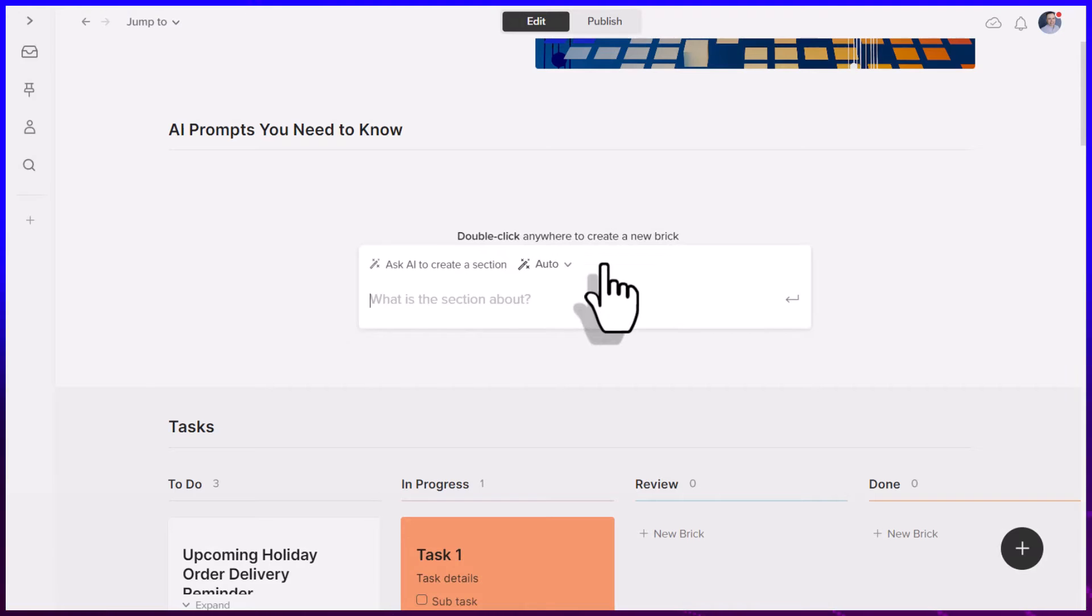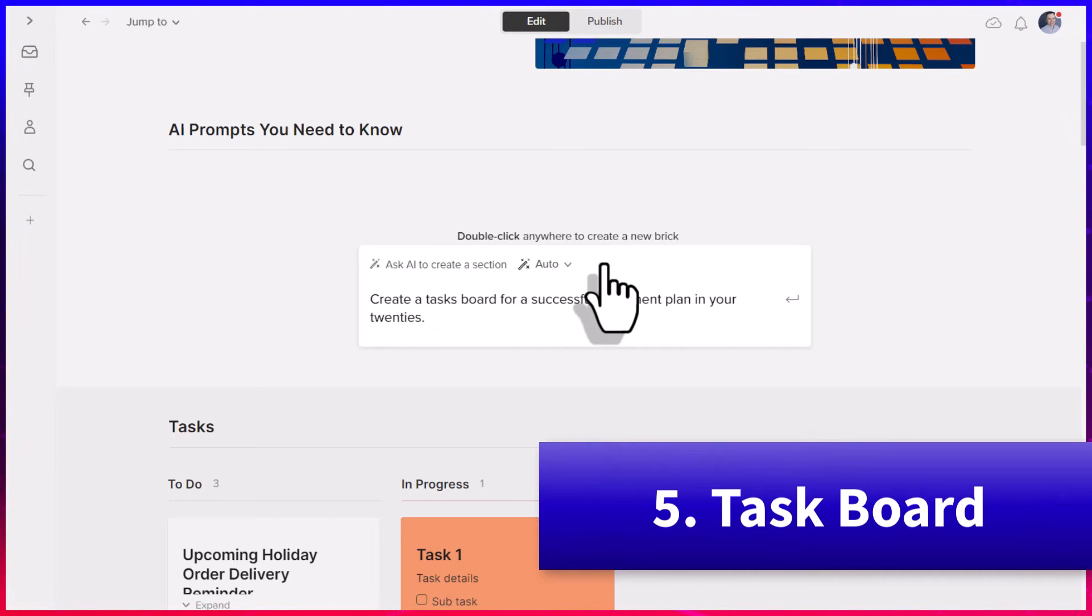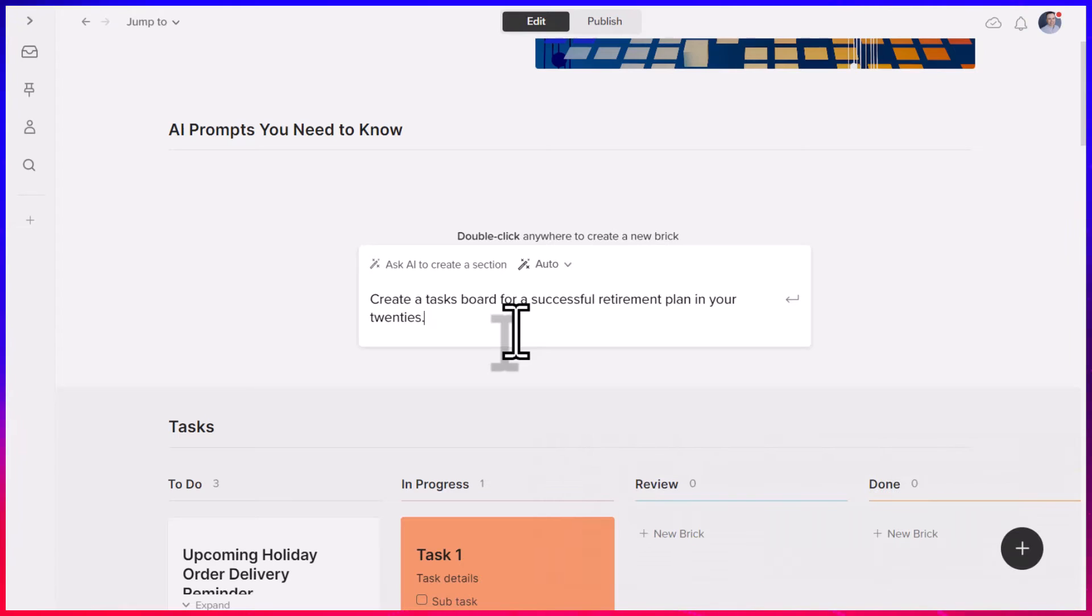And the key word this time around has to do with creating a tasks list or a task board. In this case, I'm going to give it the following prompt, create a tasks board for a successful retirement plan in your 20s.